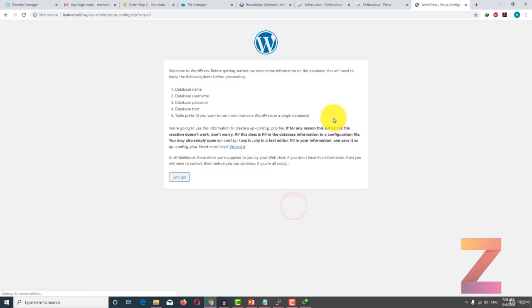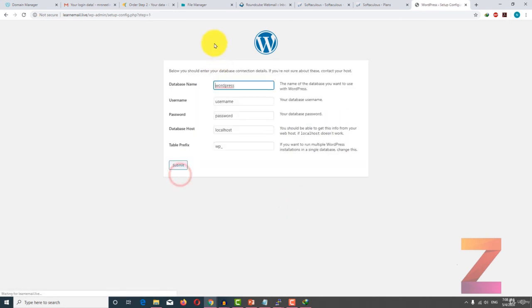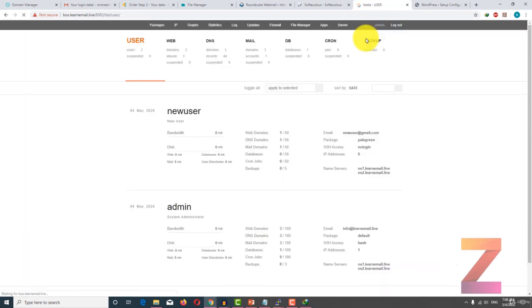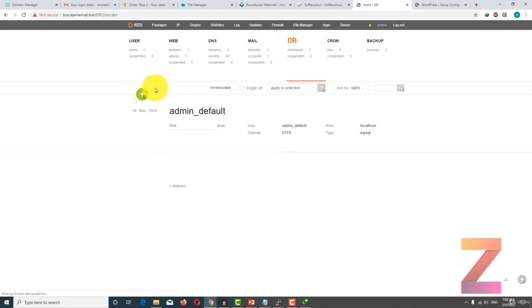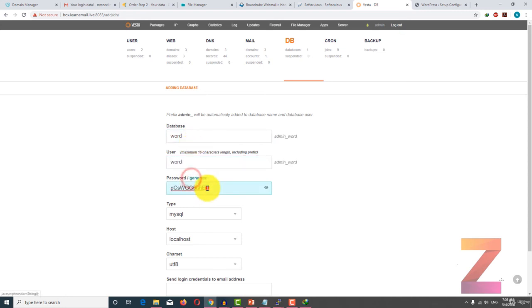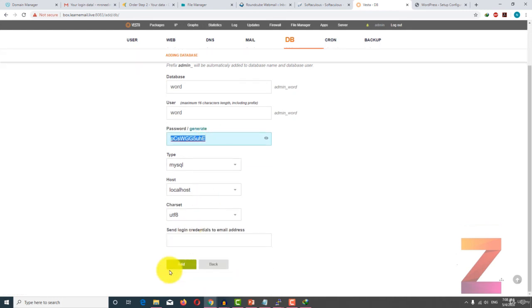If you go to my main domain, you see I have been redirected to the installation of WordPress. I will click on continue. For installation of WordPress I need a database. So I have to go back to the control panel and create one database for WordPress. Click add database, generate the password, and click add.